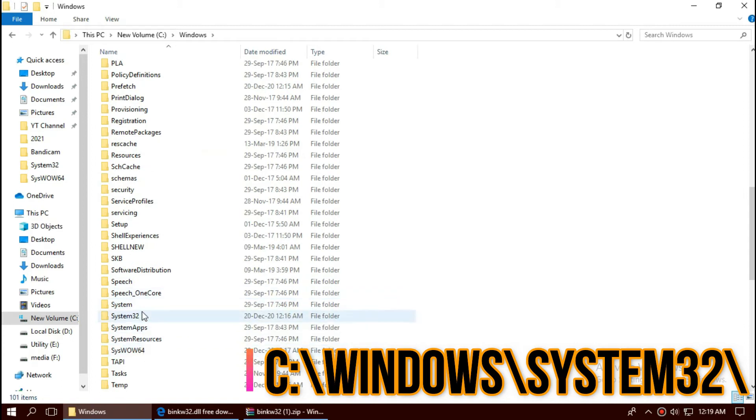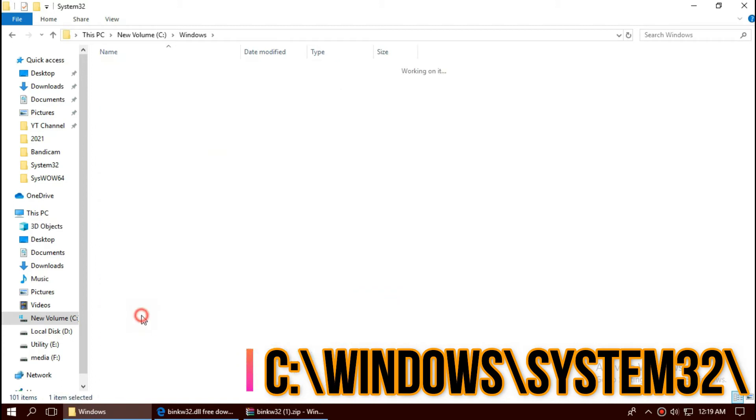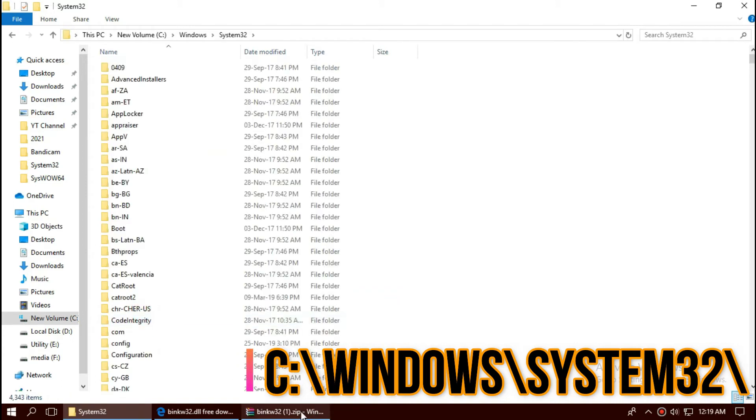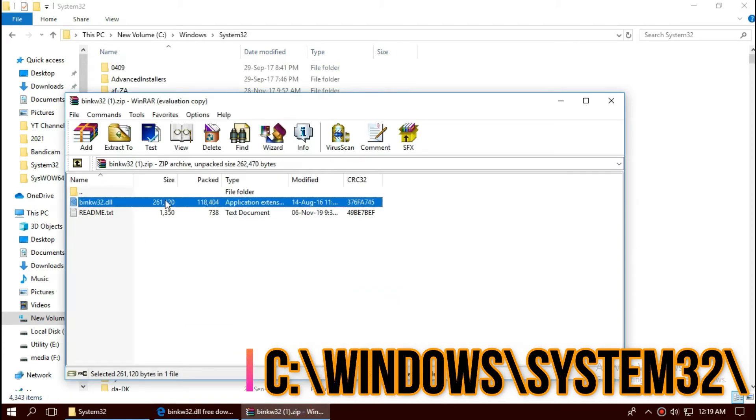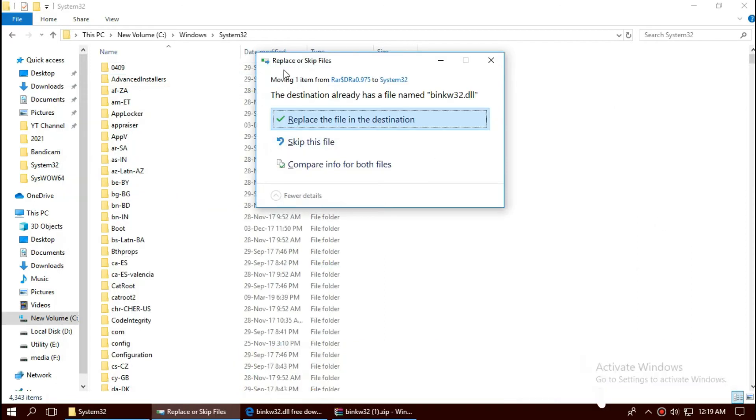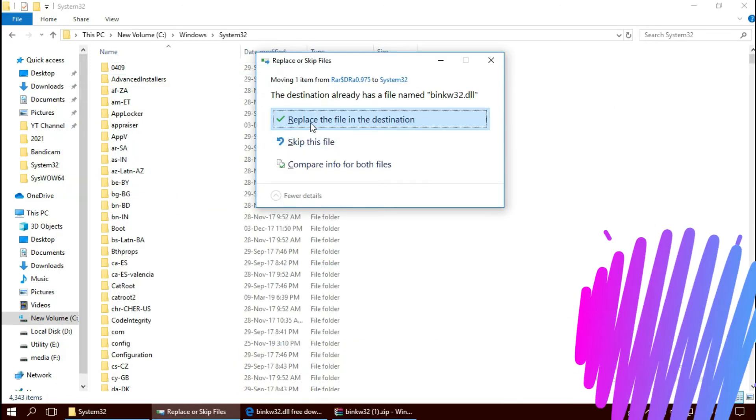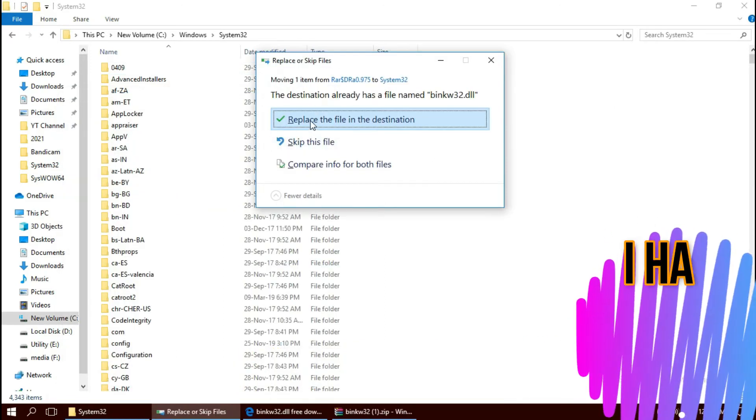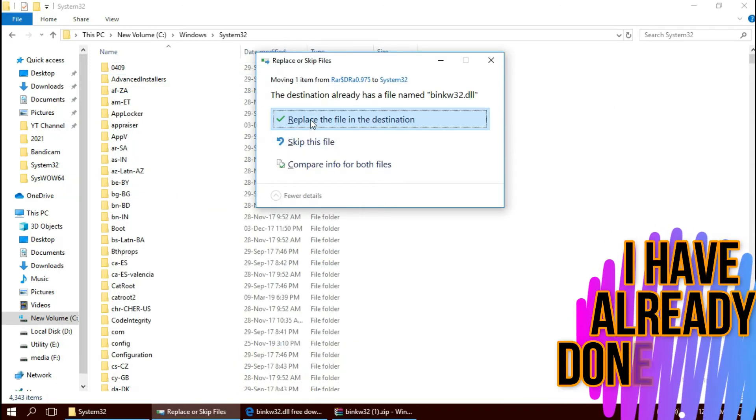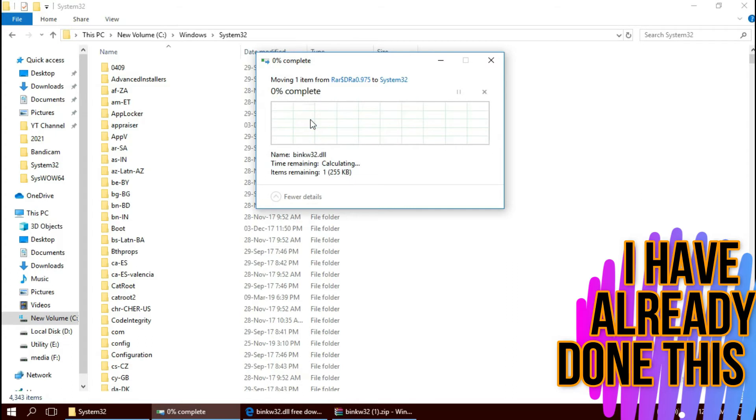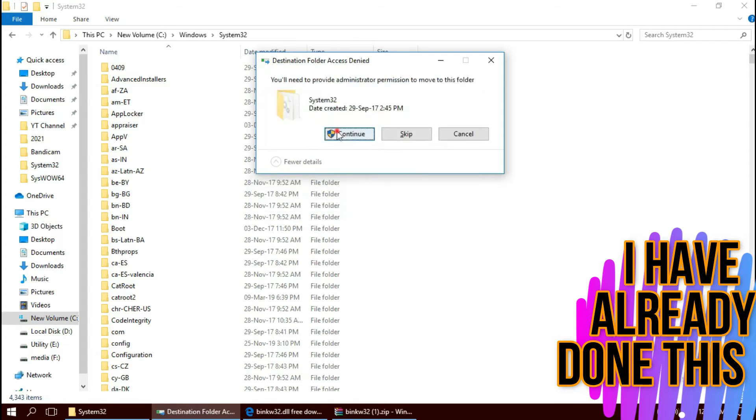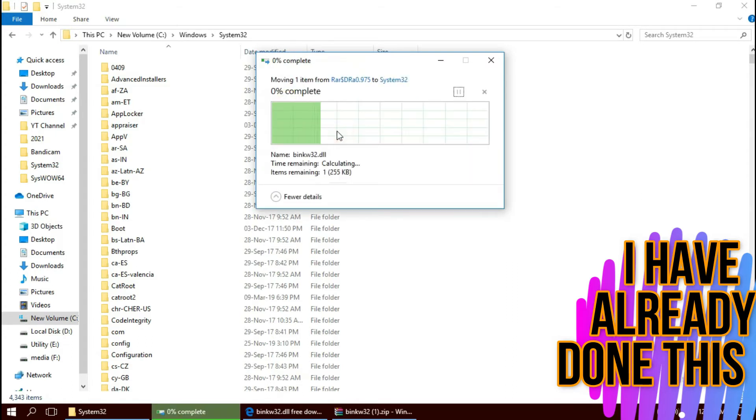This is the home of 32-bit dlls. Now click on the zip file, drag the dll and drop. I have already done this, so they're asking me to replace. And hit continue.